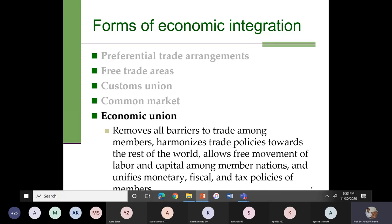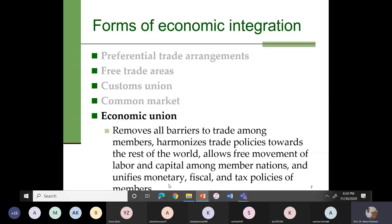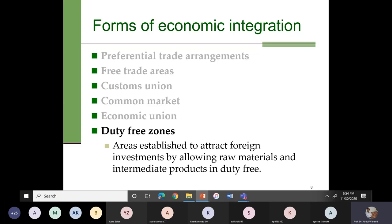We also have the economic union. In the case of an economic union, it removes all barriers to trade among members, harmonizes trade policies towards the rest of the world like a customs union, and allows free movement of labor and capital like a common market. Additionally, it unifies the monetary, fiscal, and tax policies of members. The difference between a common market and an economic union is that in a common market we do not unify monetary, fiscal, and tax policies, but in an economic union we do.